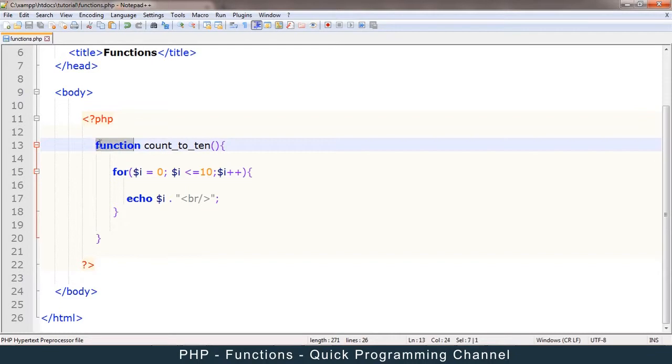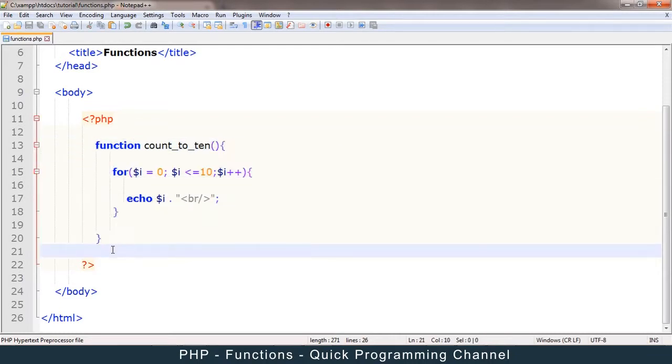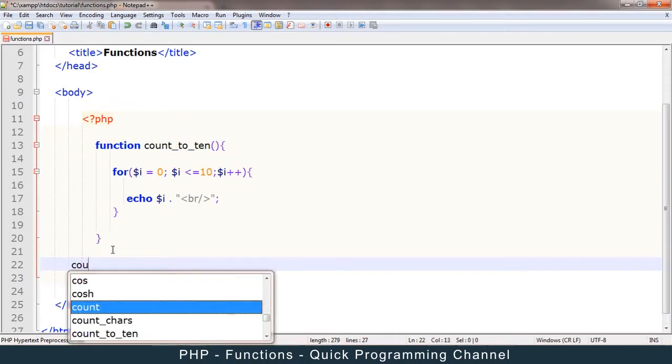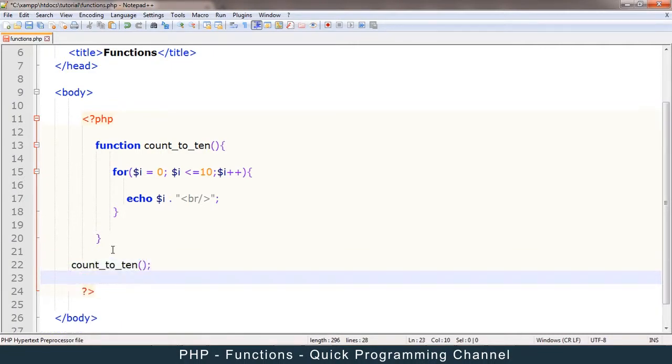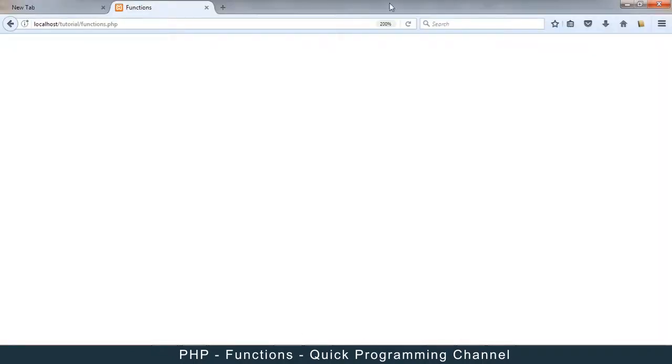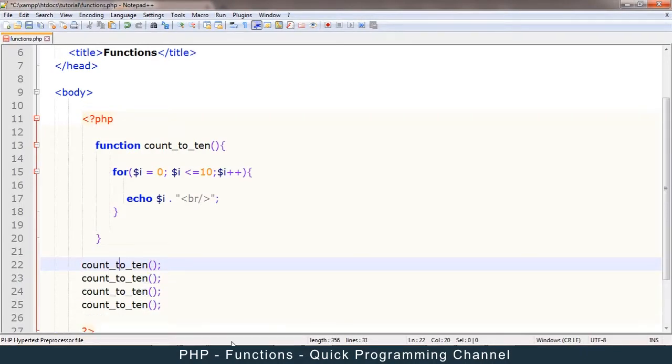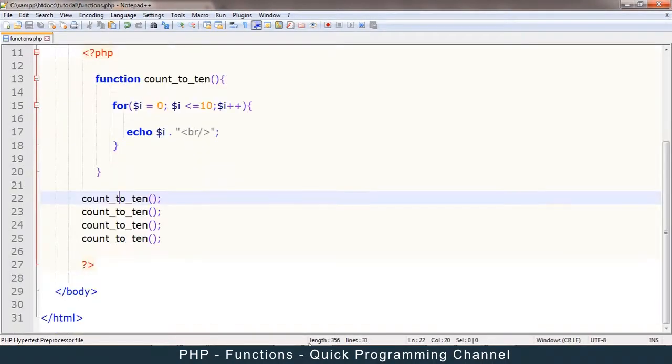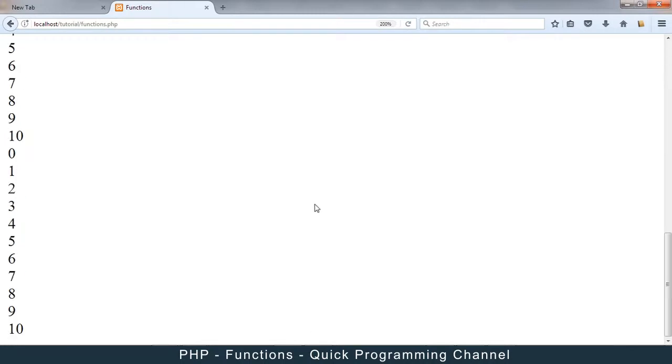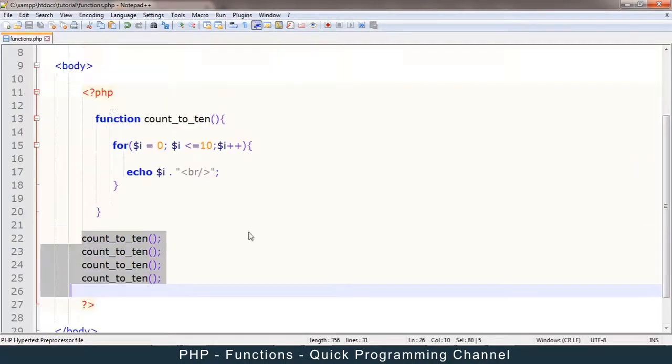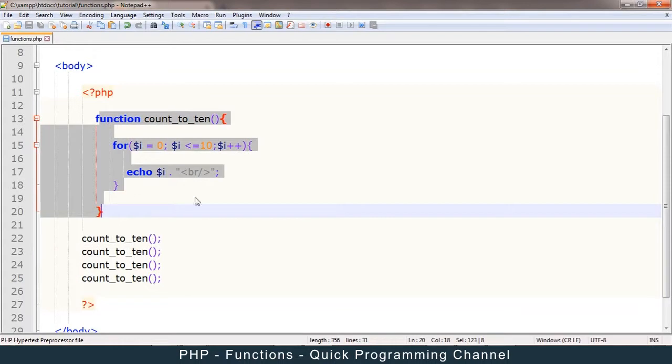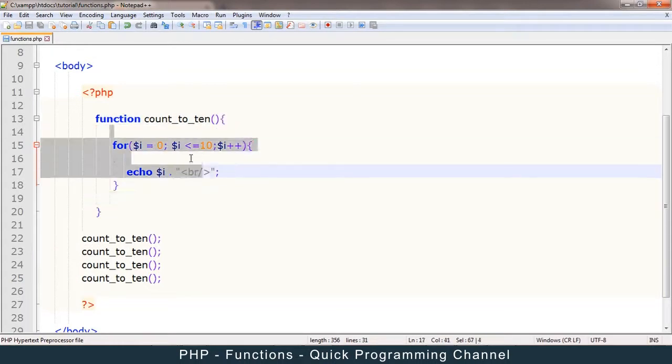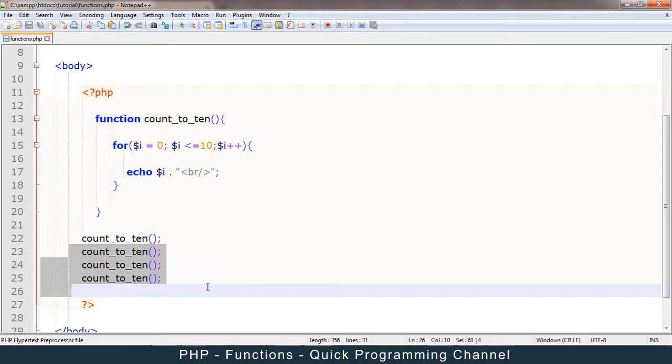Because the function doesn't run just like this. It has to be called. So I have to call it by saying count_to_ten. Make sure I remember the open and closing brackets. Otherwise, it won't work. So in this case, if I do that, it runs. So in this way, I can just repeat this several number of times, and it will run like that. So as you can see, this is much cleaner than repeating all this every time. Imagine if there were 1000 lines, it would be a mess. This is much easier.